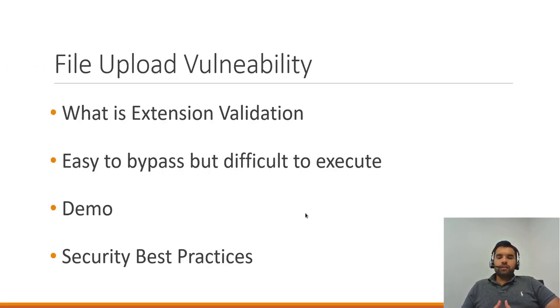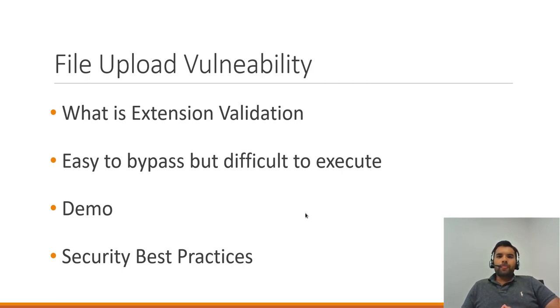So now we have seen that even the extension validation can be bypassed, and it's not a great way to implement secure file upload functionality.